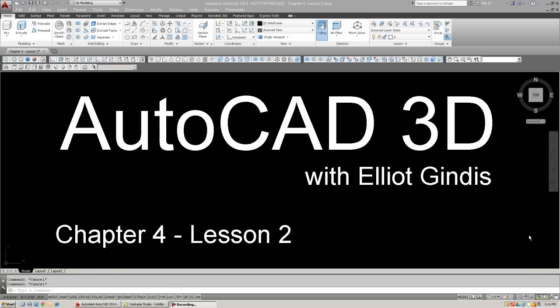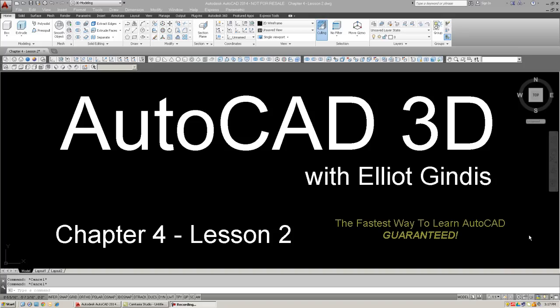We are now in Chapter 4, second lesson. In the previous lesson, we covered revolve and all its variations, and then followed up with shell command. In this lesson, we're going to go on with taper and loft, so two additional really important tools that you'll use in curved design.